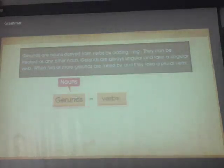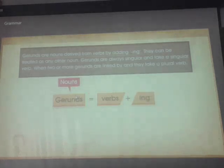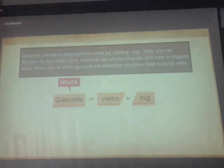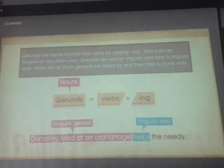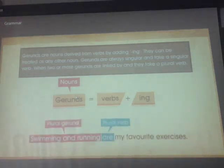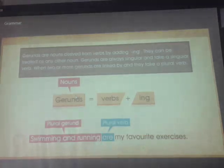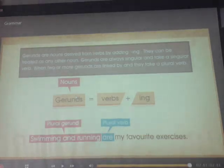Gerunds are nouns derived from verbs by adding '-ing.' They can be treated as any other noun. Gerunds are always singular and take a singular verb. When two or more gerunds are linked by 'and,' they take a plural verb. 'Donating food to an orphanage helps the needy' — singular gerund, singular verb. 'Swimming and running are my favorite exercises' — two gerunds, so we use 'are.' Now the topic is finished.